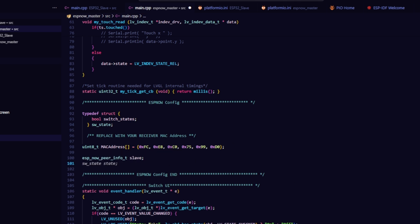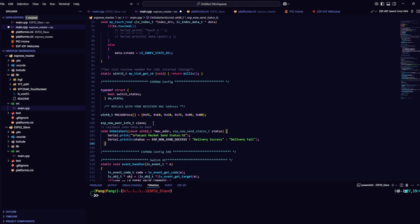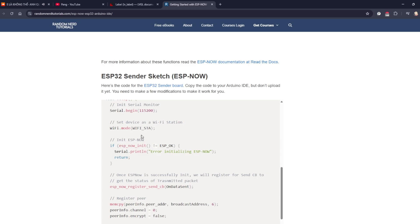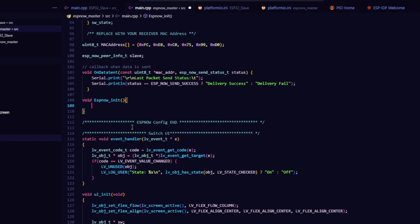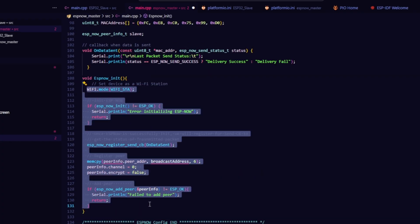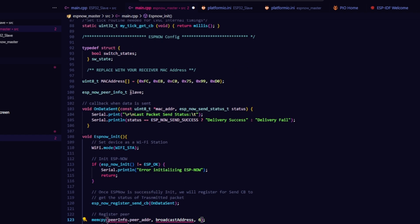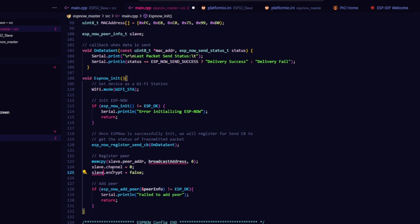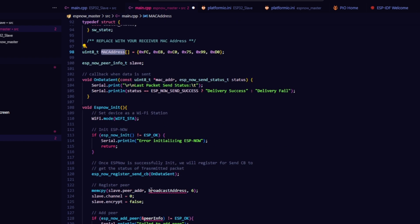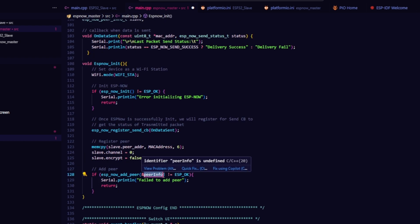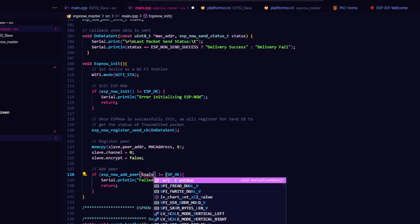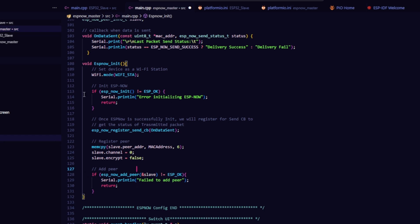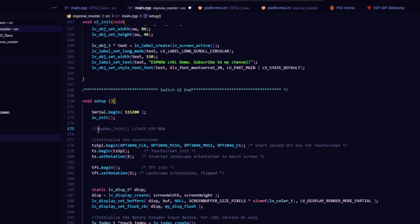Then, you have to create a callback function for when data is sent. I used the onDataSent function from Random Nerd Tutorials directly. After that, create an ESP-NOW initialization function, I named mine ESPNow init. Make sure you replace the peer name and the MAC address array according to your own setup. Don't forget to call ESPNow init inside setup to initialize ESP-NOW when your board boots up.